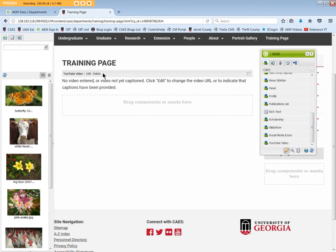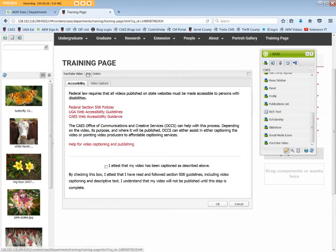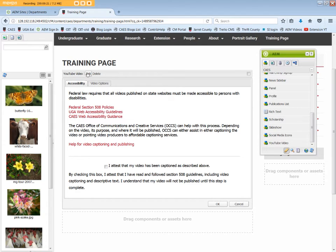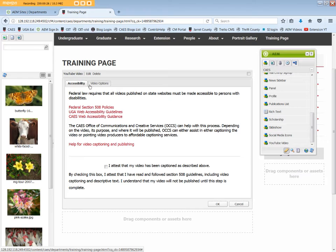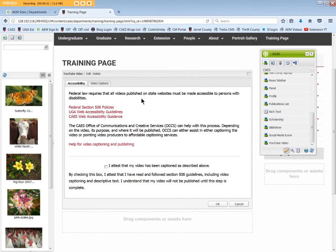Click Edit. Under the Accessibility tab, note that all videos must be made accessible to persons with disabilities. This means they need to be captioned and have descriptive text. All videos found on either the CAES or the UGA Extension YouTube channels already meet these requirements.